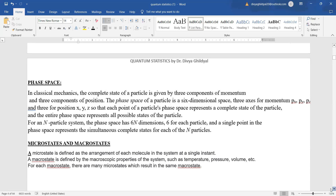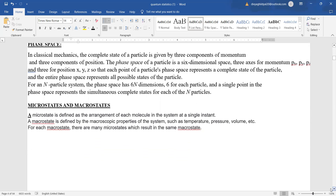Microstates and macrostates are the basics of statistics before we begin with Maxwell-Boltzmann, Fermi-Dirac, and Bose-Einstein. Microstate is defined as the arrangement of each molecule in the system at a single instant. Macrostate is defined as the macroscopic property of the system, such as temperature, pressure, volume, etc. For each macrostate, there are many microstates which result in the same macrostate.